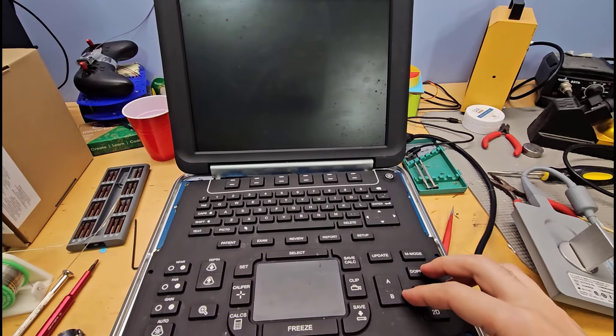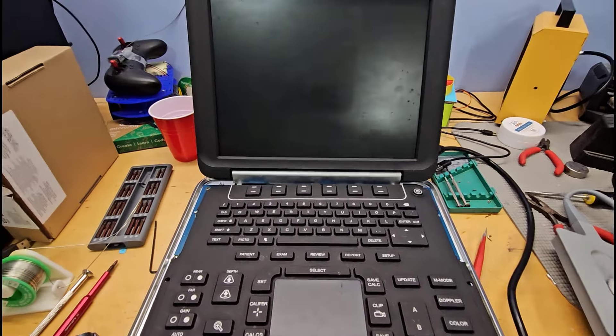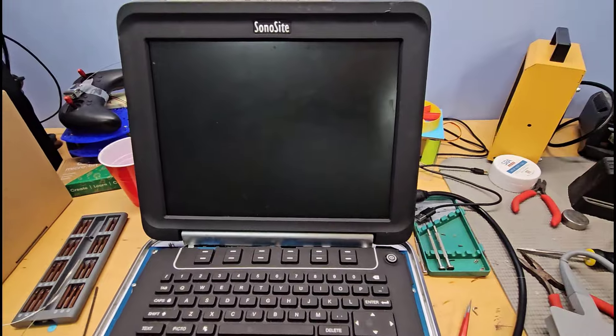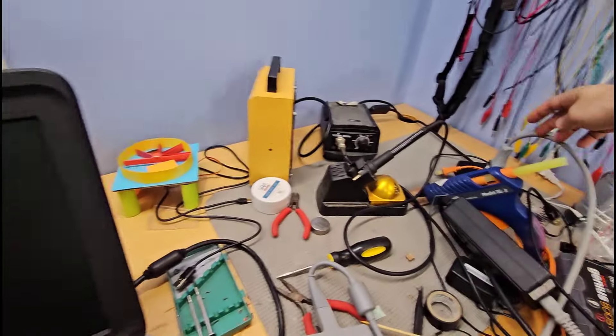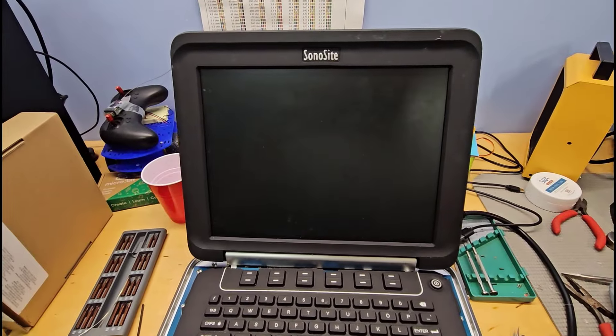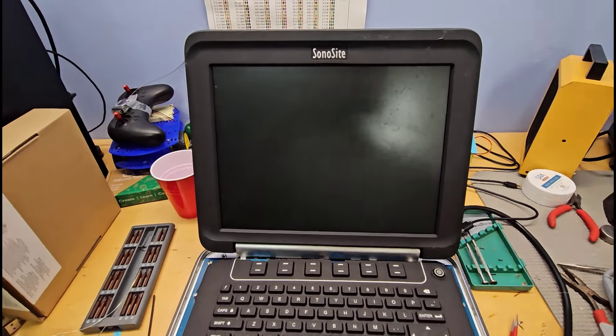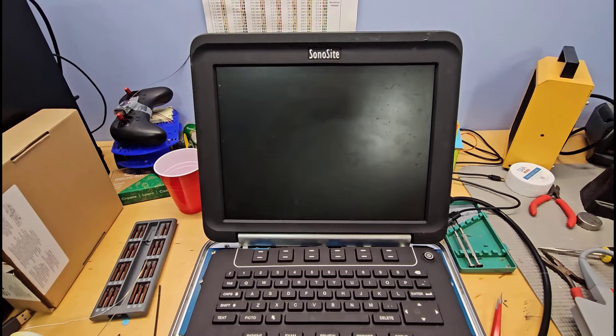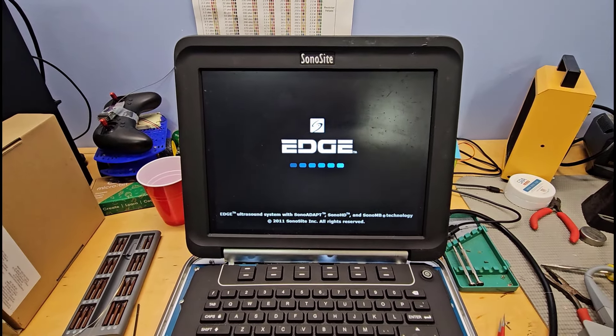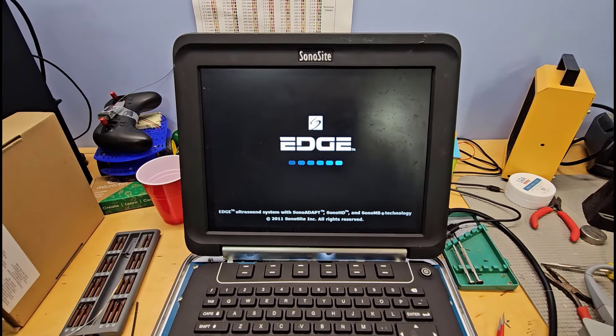Here is the moment of truth. I have this thing at least partially reassembled, although I haven't put the case all the way back on. We're hearing noise and we have a loading screen.